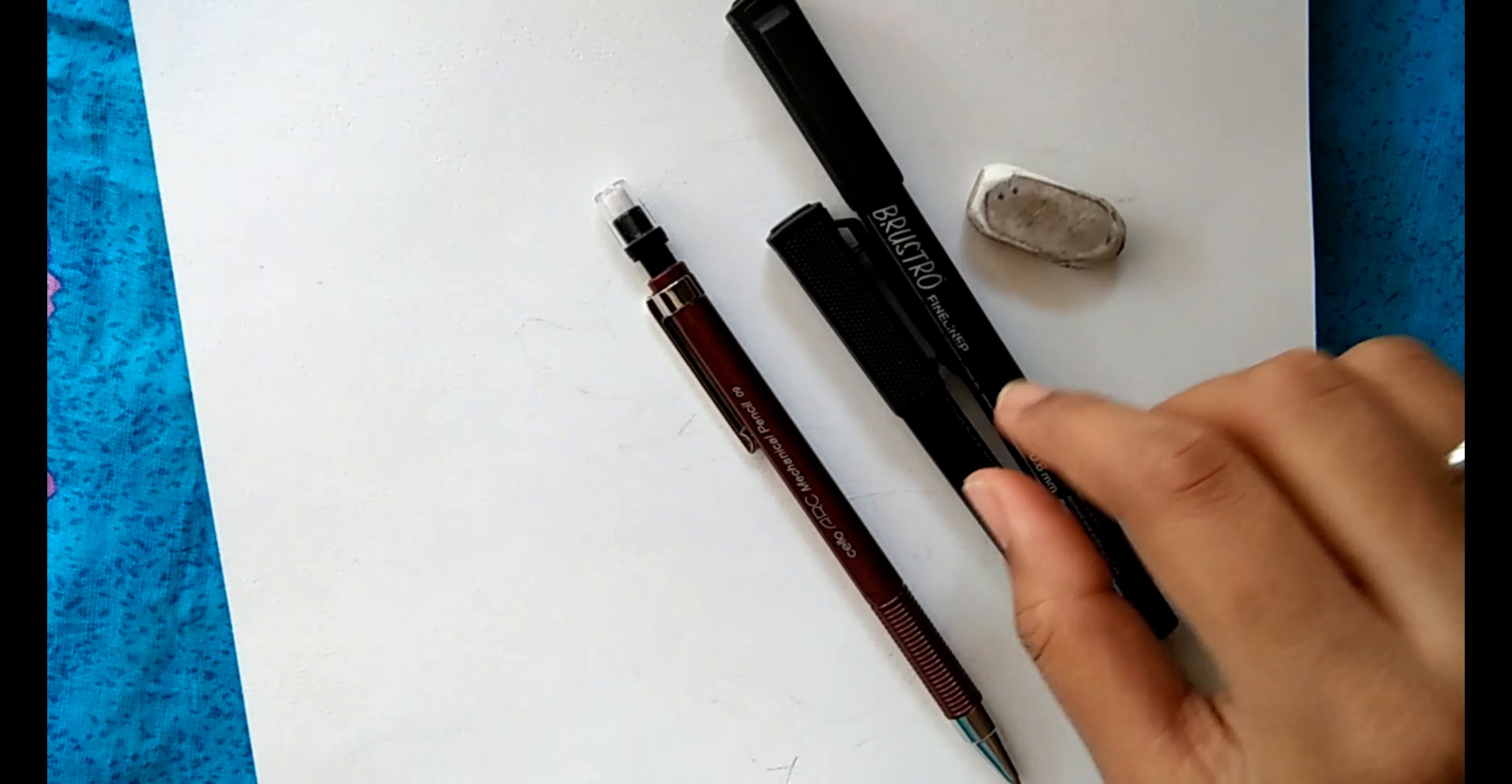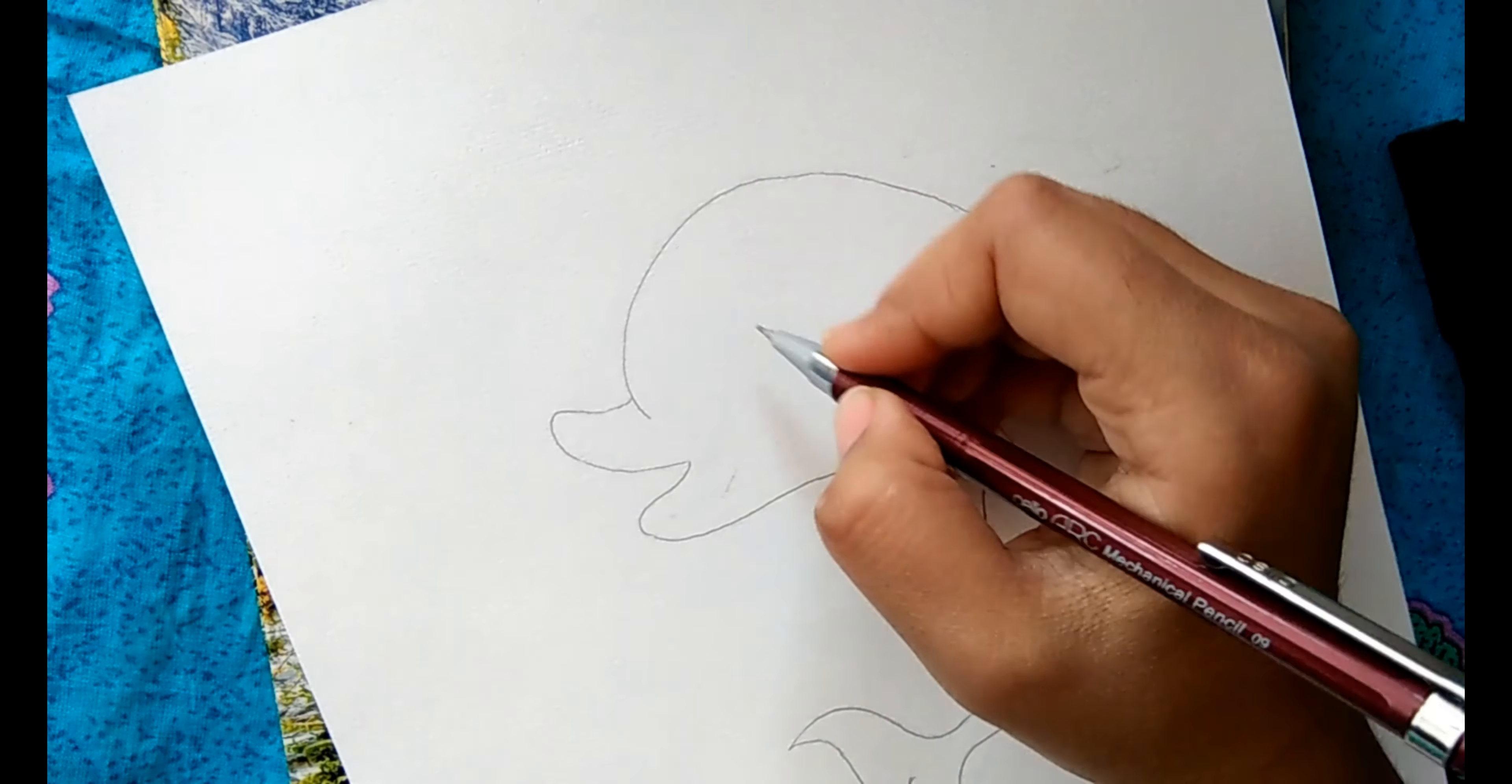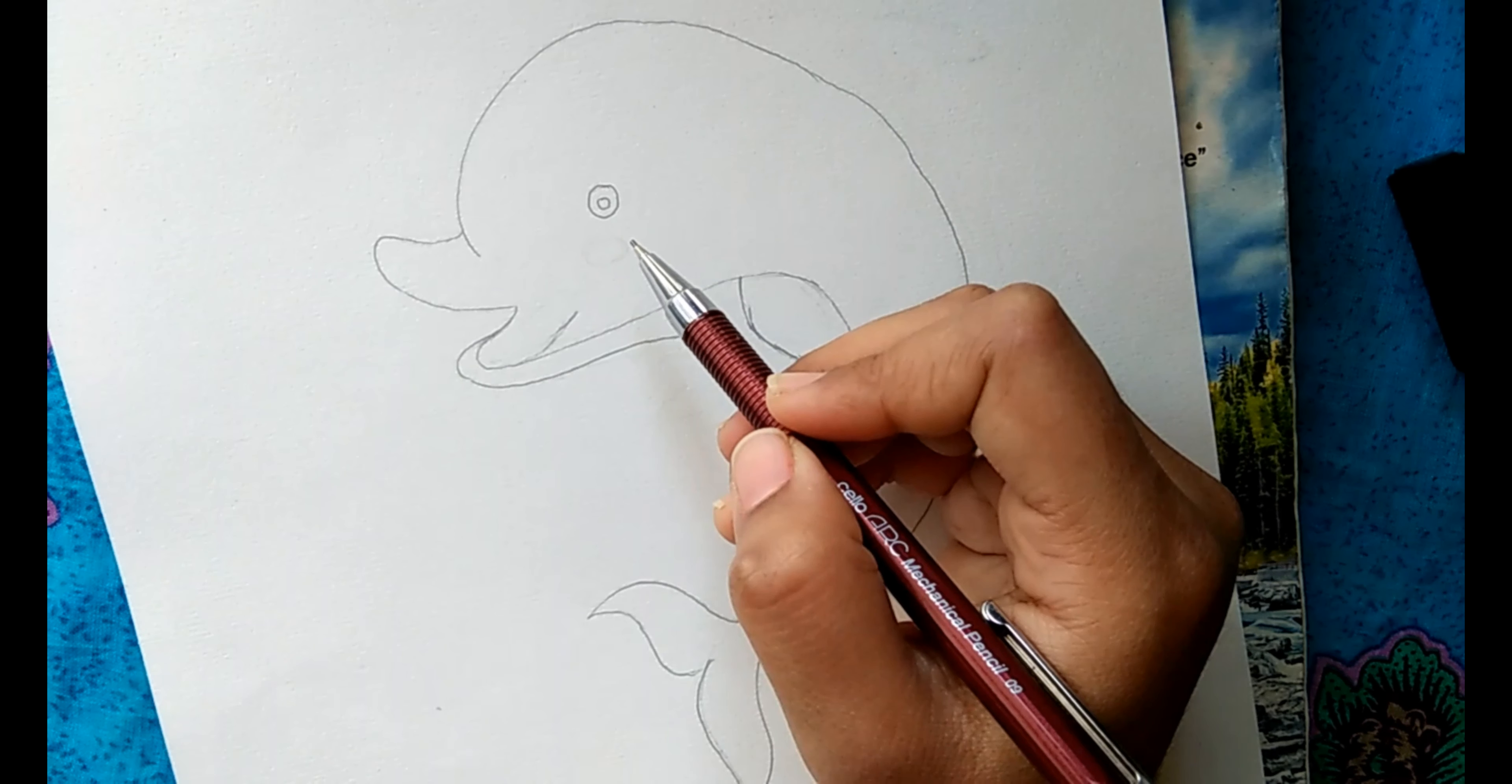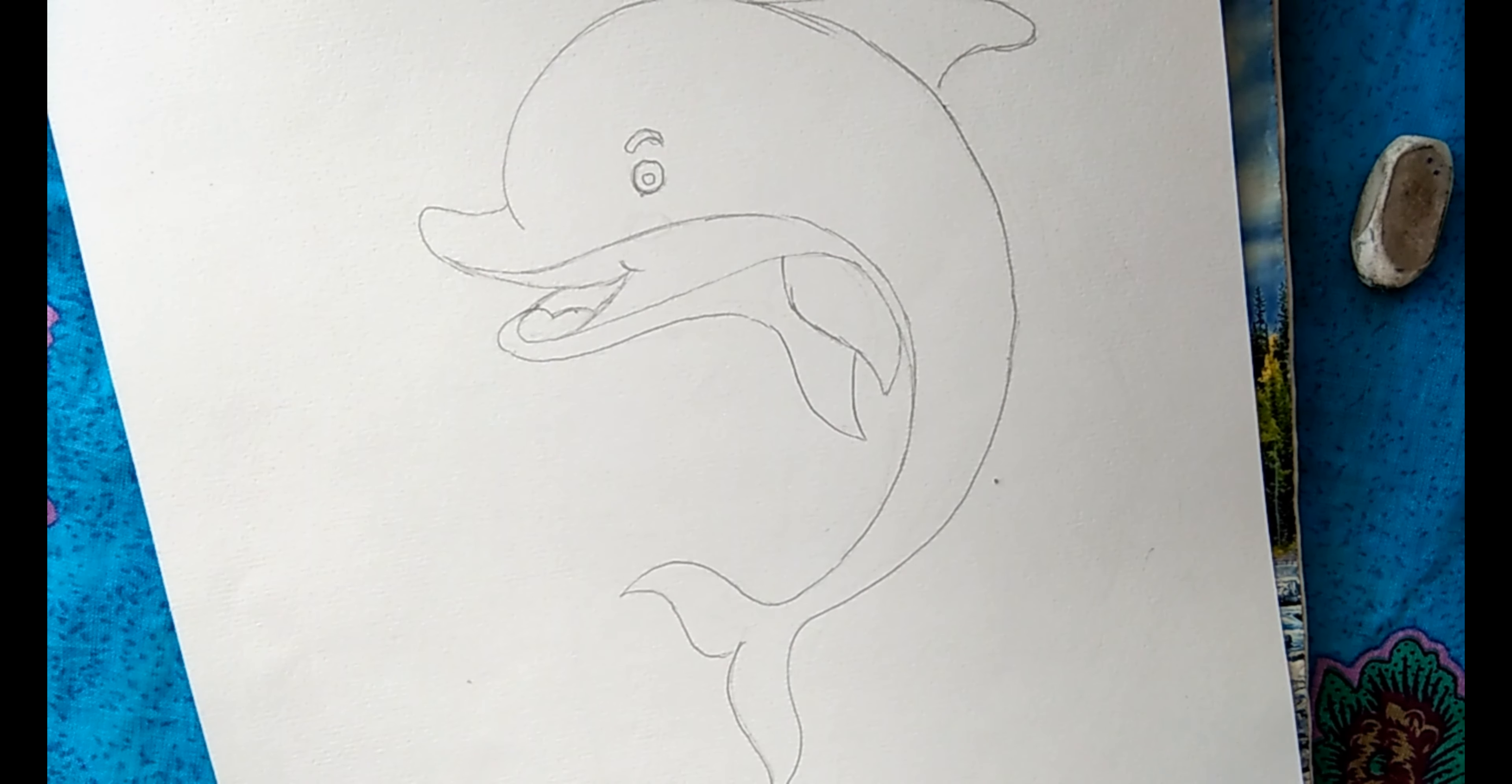You can use any pencil, but there are advantages of using a mechanical pencil as it provides lines of constant width without sharpening and draws quick and neat lines on the sheet. It comes in different sizes: 0.5mm, 0.7mm, 0.9mm, etc. Here I have used a 0.5mm pencil. Okay, we have completed the sketch of the dolphin.